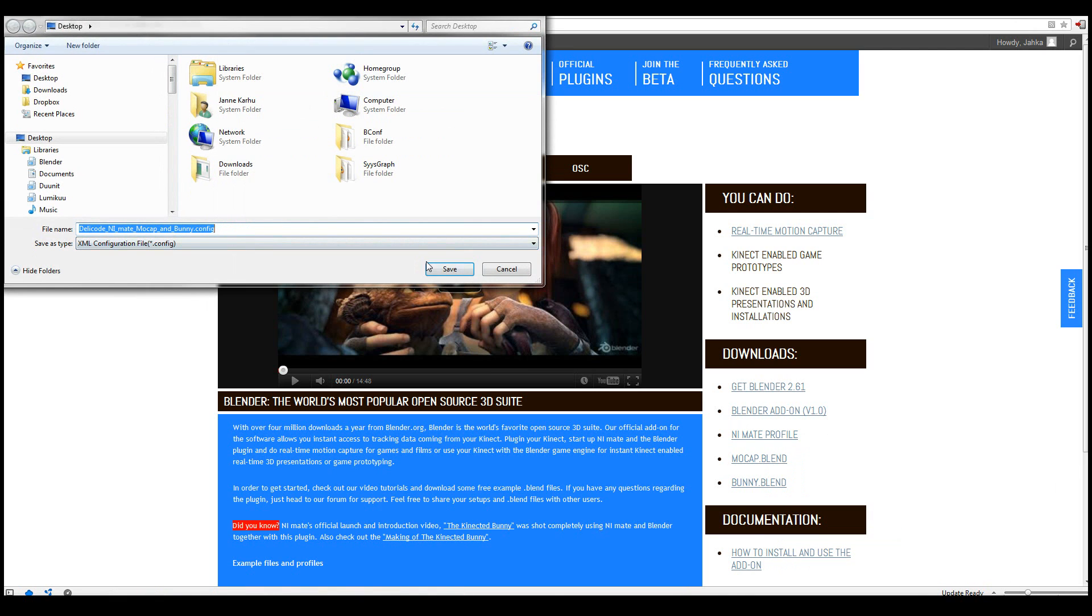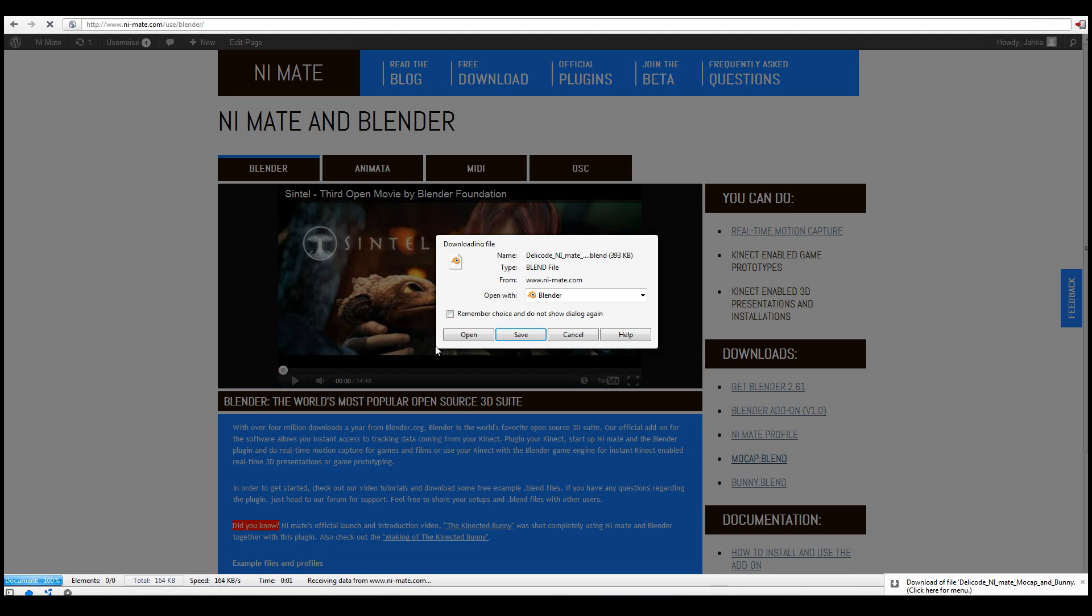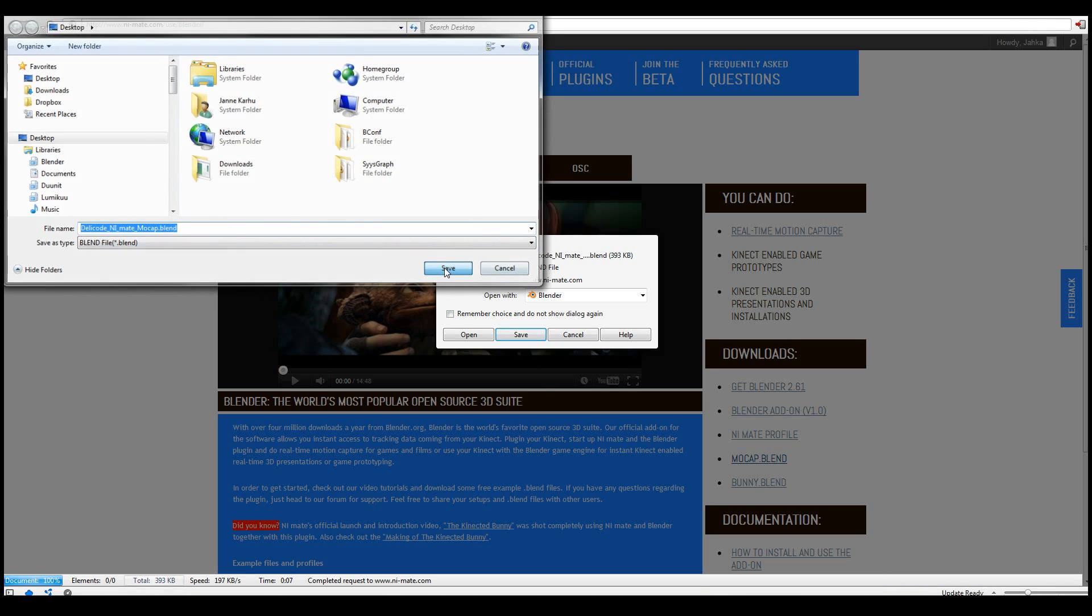Save that. And finally I'll be demoing the motion capture blend file at a later point in this tutorial. So I'll save that too.